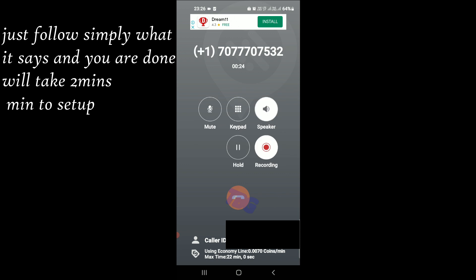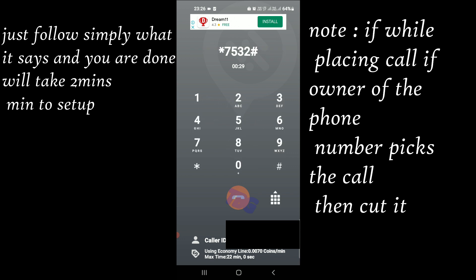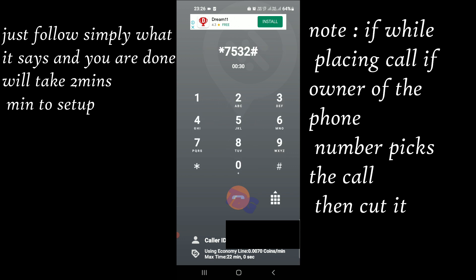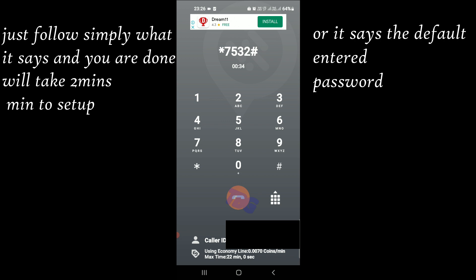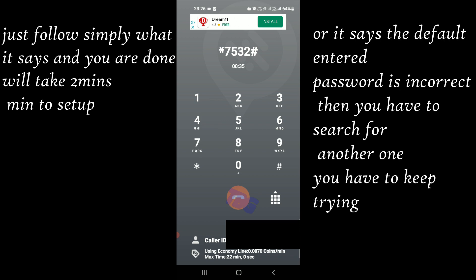I will be helping you set up your voicemail in 3 easy steps: Creating a password, recording your name, and creating a greeting. You will need to create a new password. Otherwise, you will be prompted again the next time you call your voicemail. Let's get started by creating a password.